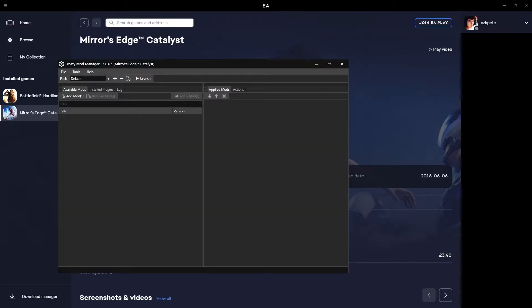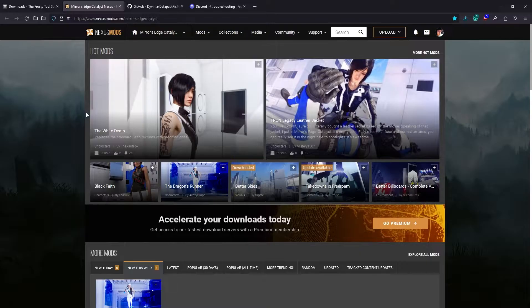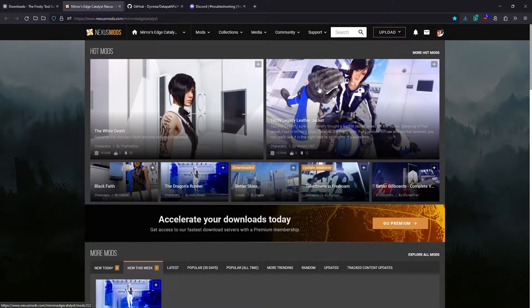Now we're looking at the mod manager, but we obviously have no mods. So let's download some. Pretty much all mods for Mirror's Edge Catalyst are uploaded to Nexus Mods. Let's find a couple to download.